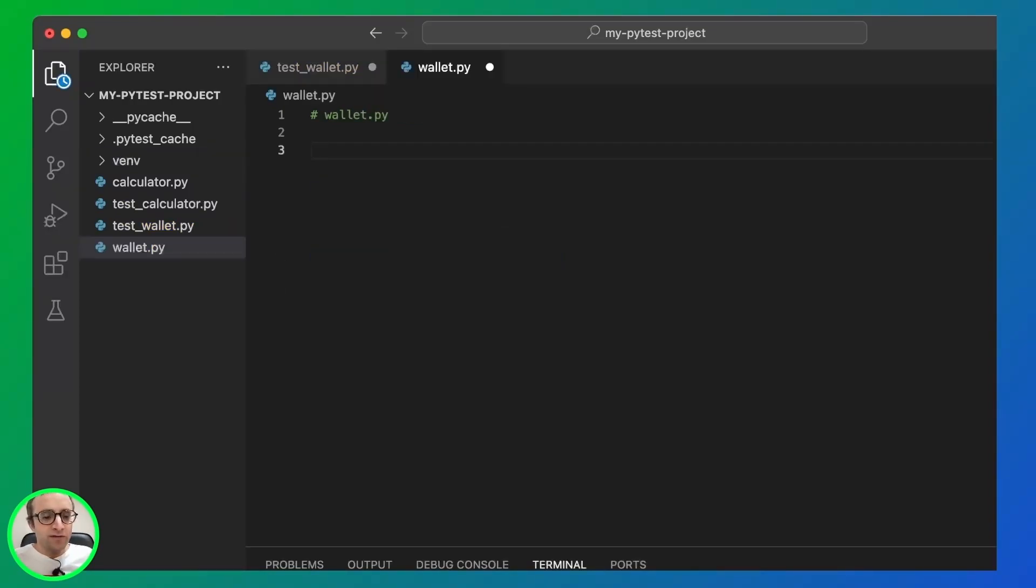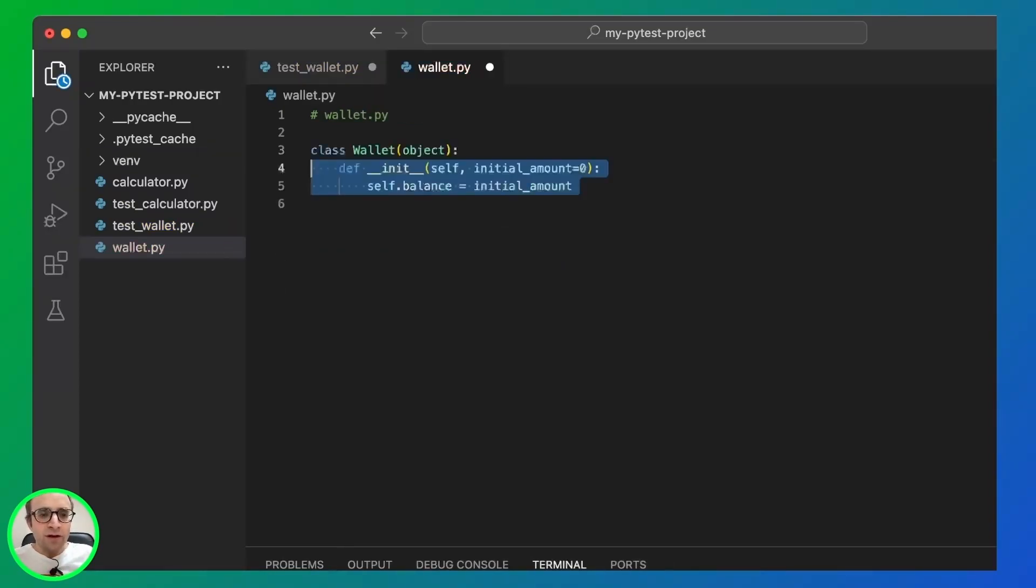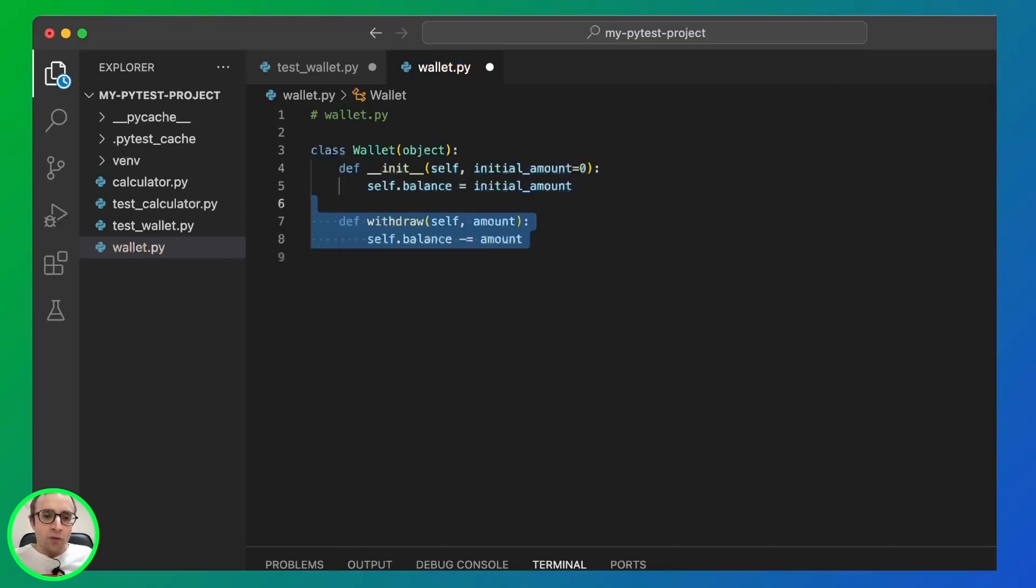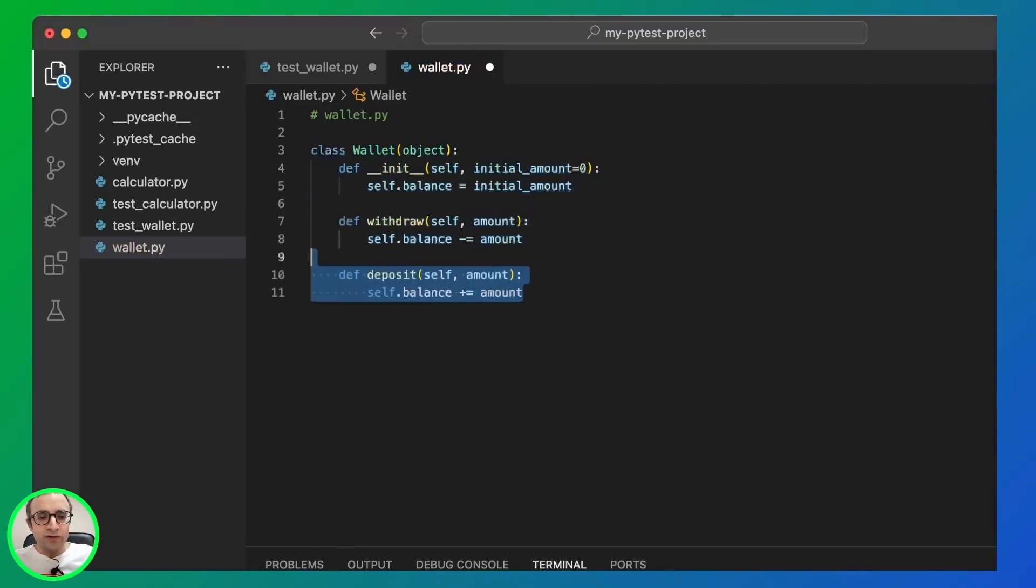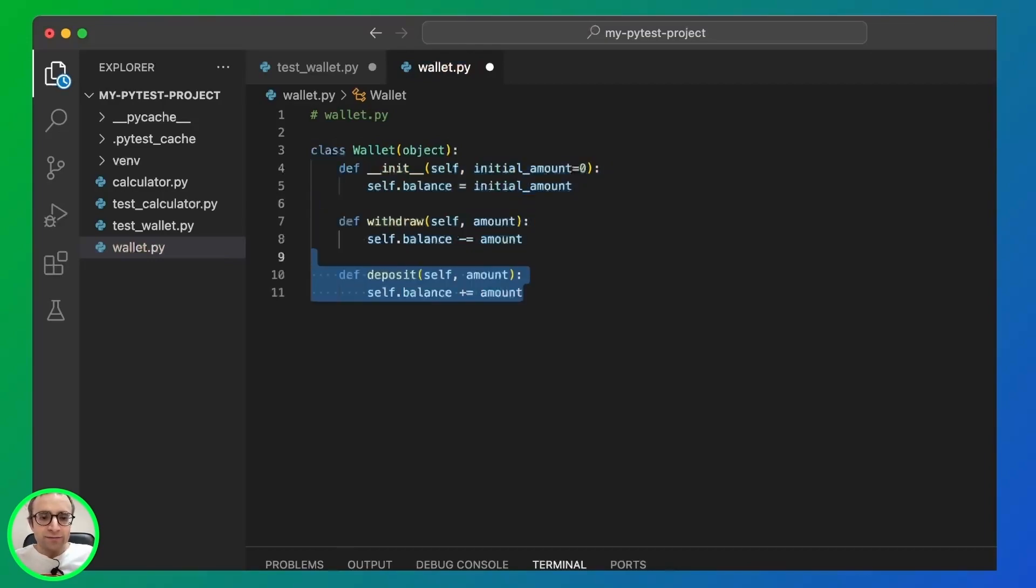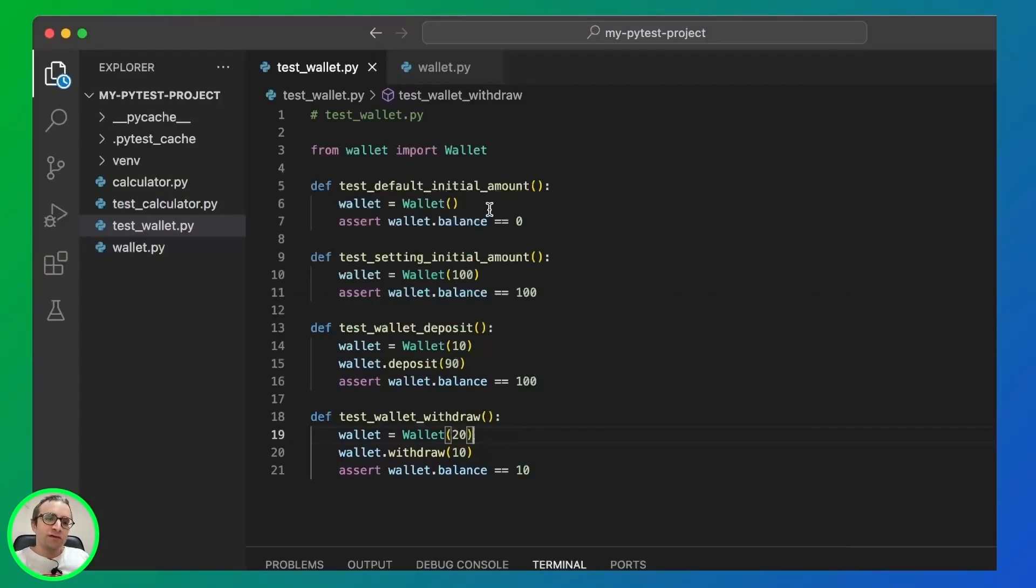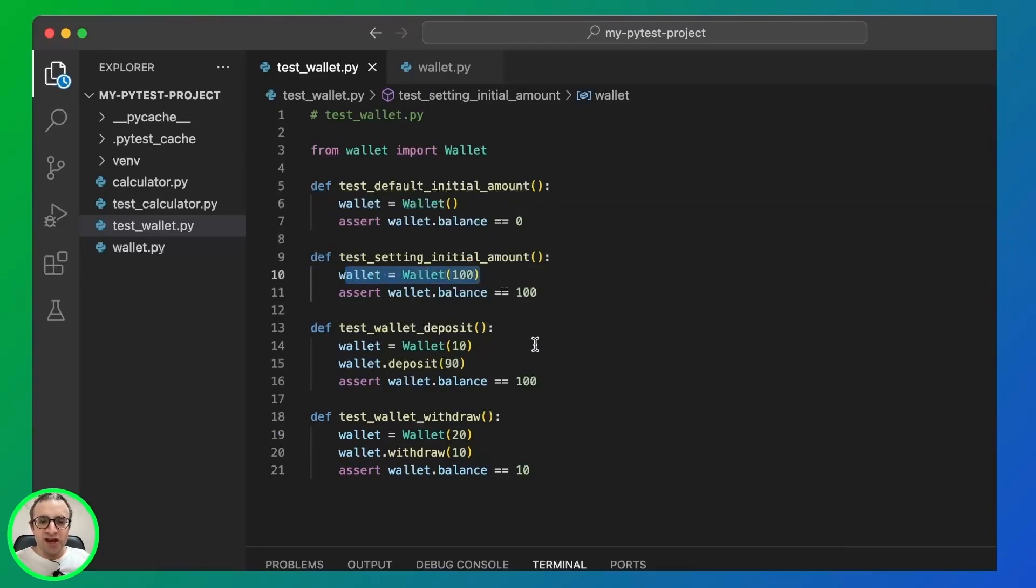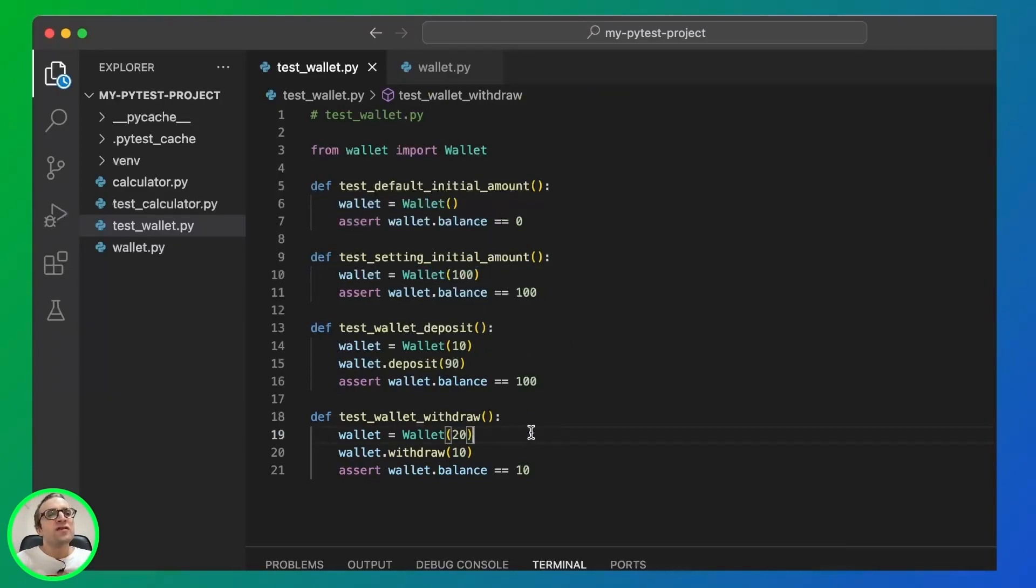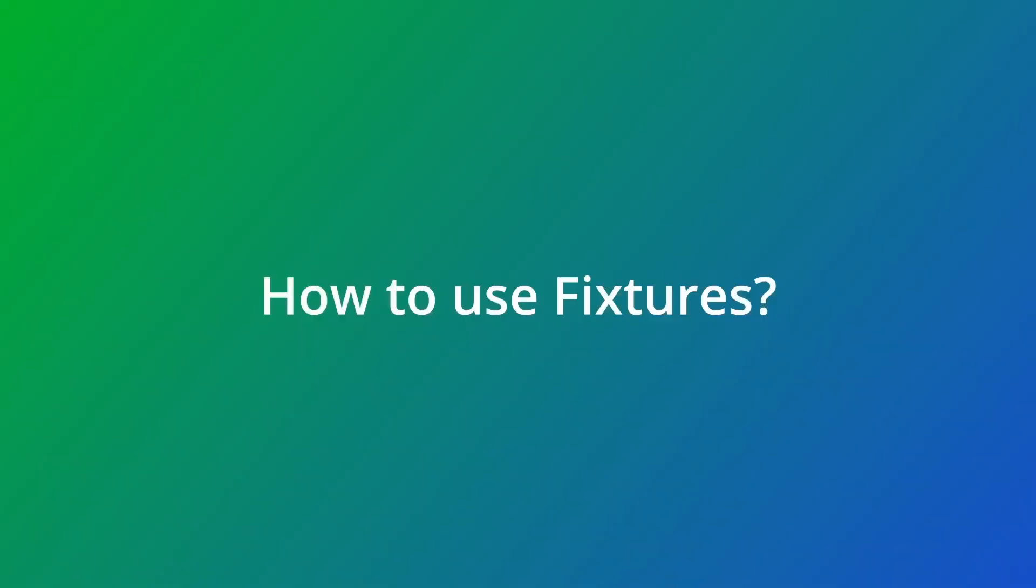In a separate file, we create the constructor. And then we create some withdraw and deposit methods. PyTest now has an additional file to test with four tests. But as you can see here, there's a lot of repetition. We are doing four instantiations of the wallet class. We can fix this with fixtures.